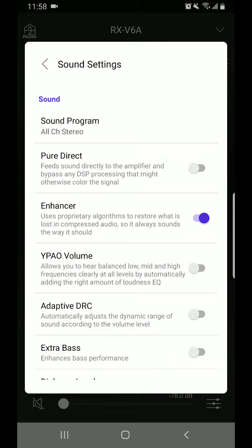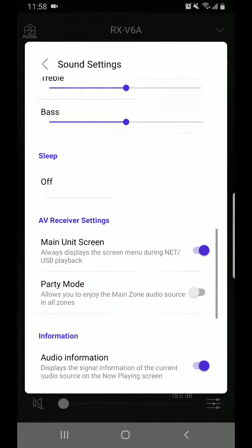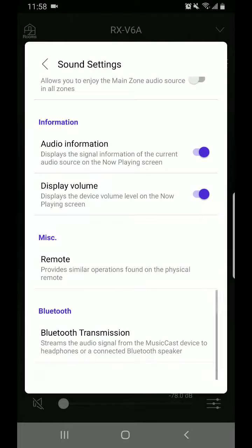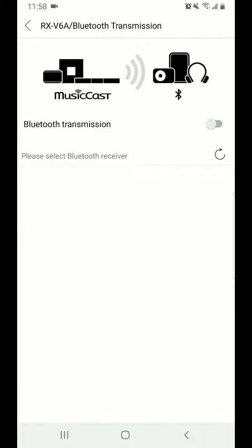Once you get into there you're going to swipe down until you get to Bluetooth transmission. You're going to select Bluetooth transmission. And if it's not already enabled you're going to enable it like this.